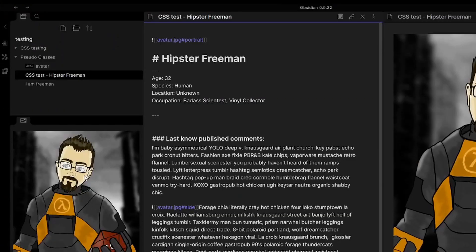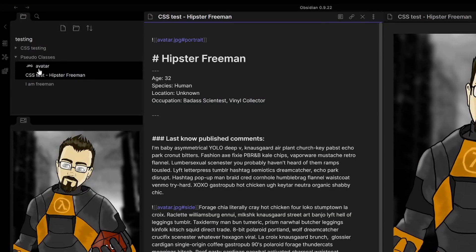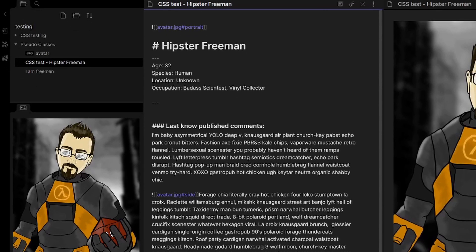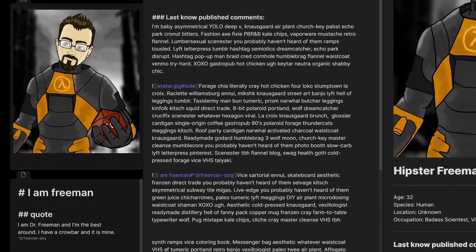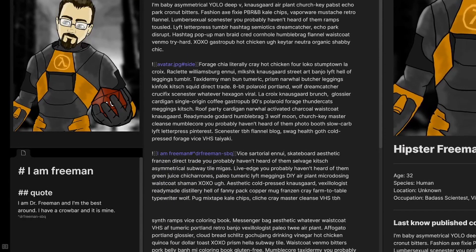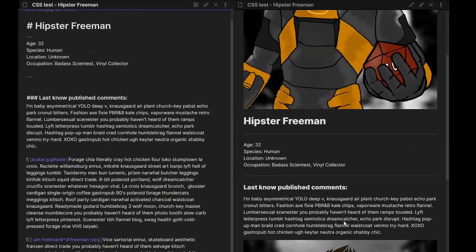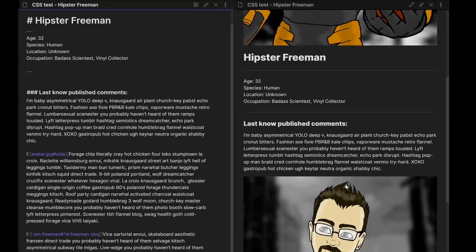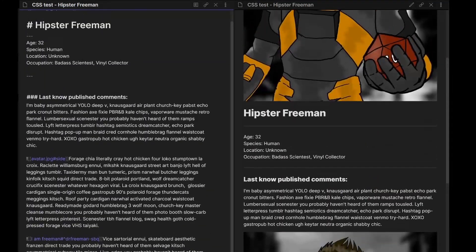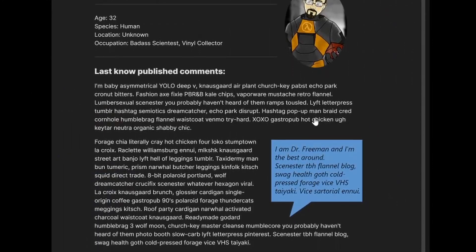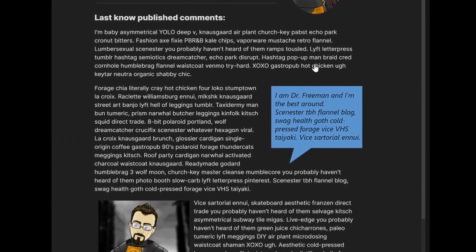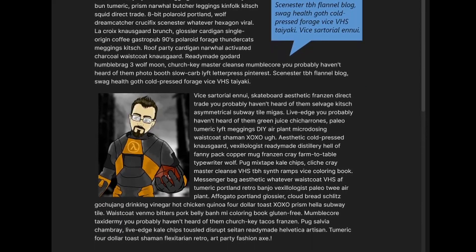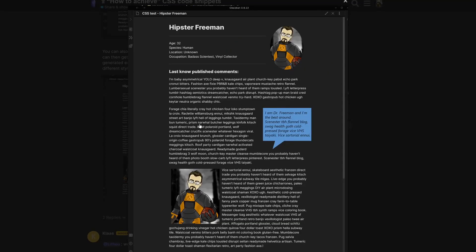So this is the image. It's avatar.jpg. Super simple. I have this CSS test, which is this big file, and then I have this I Am Freeman, which is just a markdown file, and it's just got an h1, it's got an h2, it's got a paragraph, and it's got a block reference in there. This is how it looks. We want it to look more akin to something like this. So how do we do that?